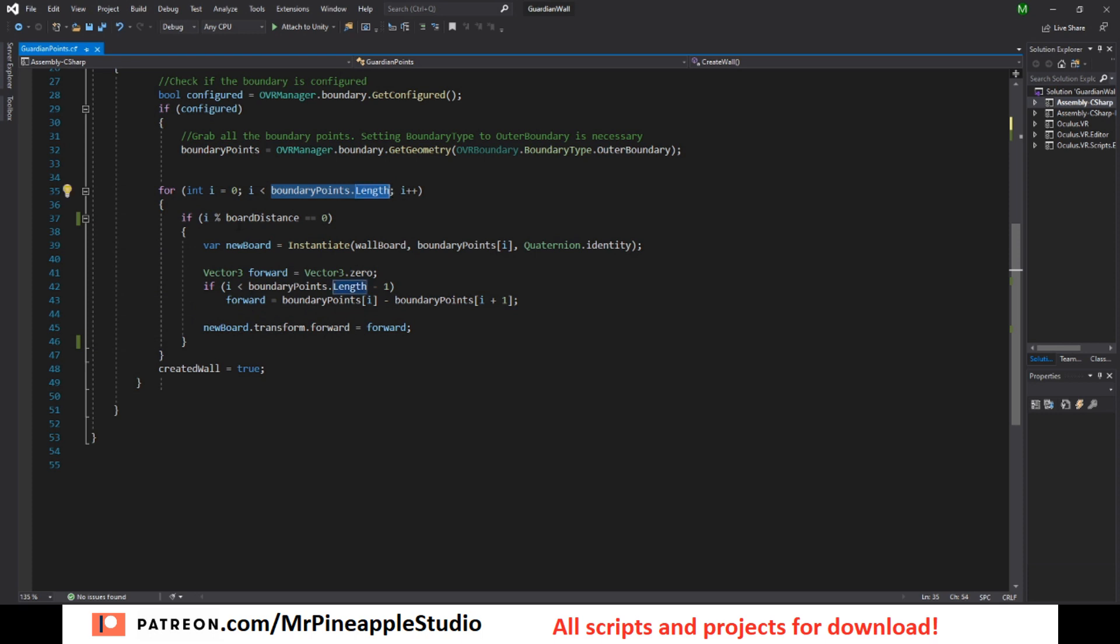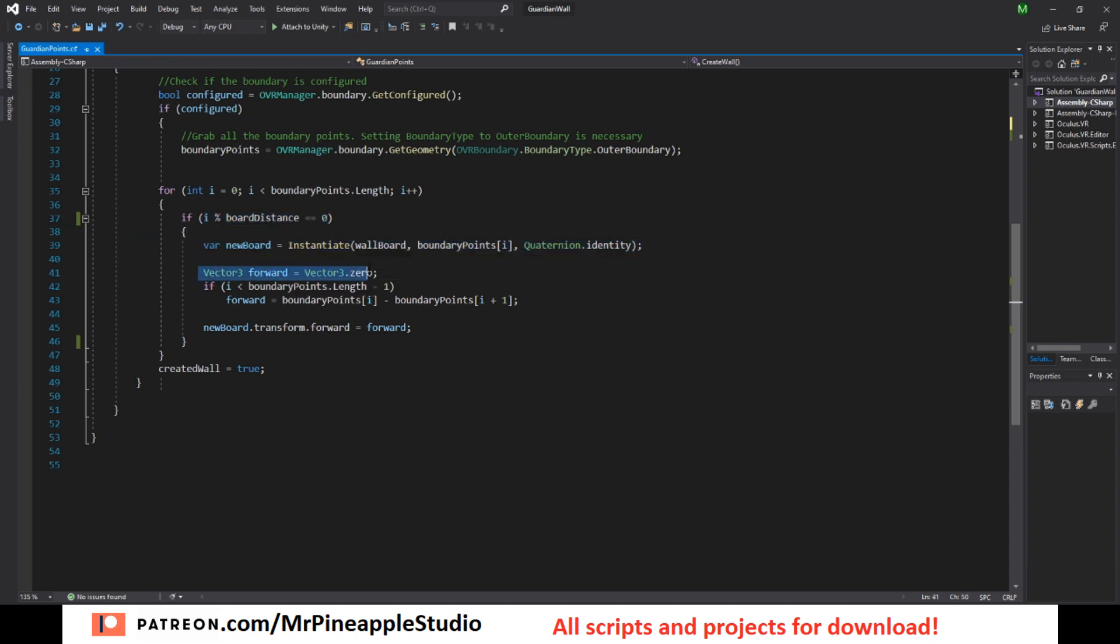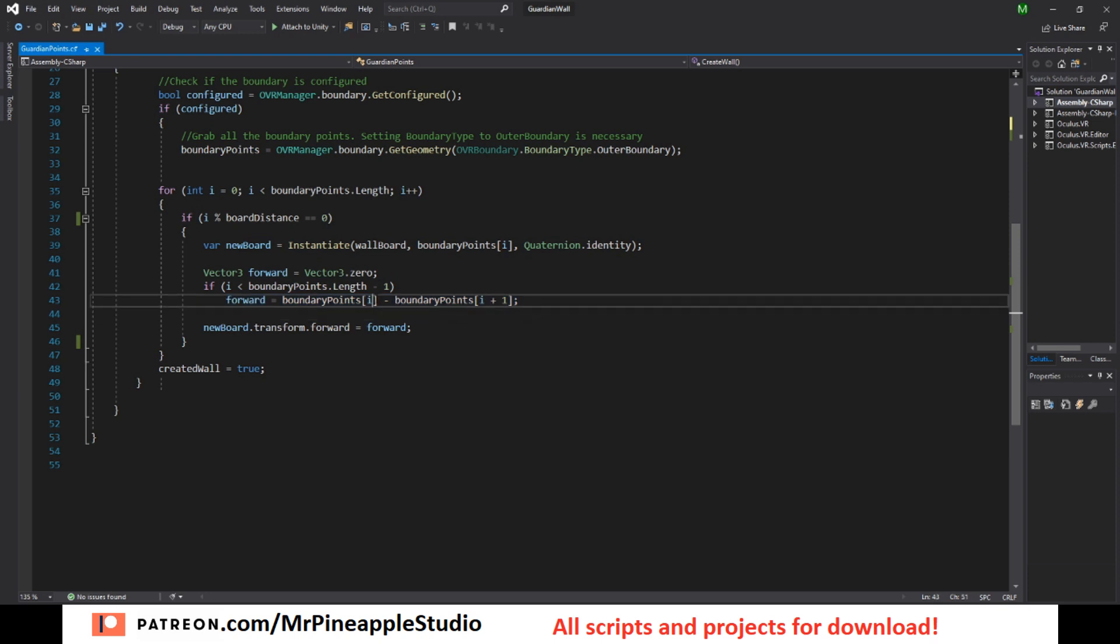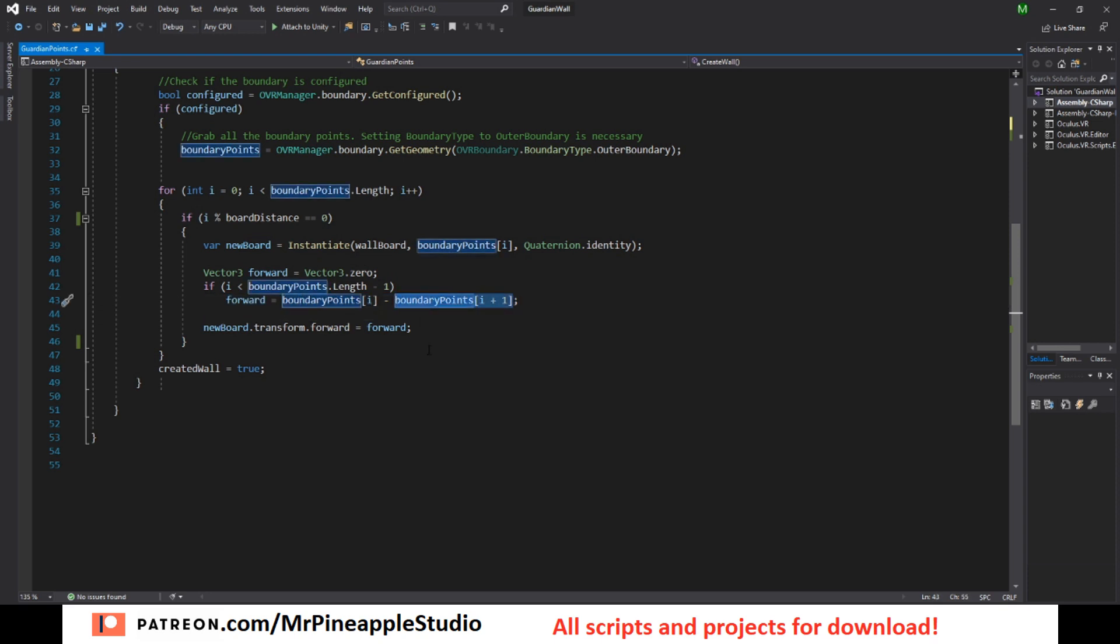And every eighth boundary point right now, create a new board. So get the Vector3 for forward, and as long as it's not the last boundary point, get the forward direction from this board and the next board. And place the new board's forward to this direction. This will make them all facing the correct direction.